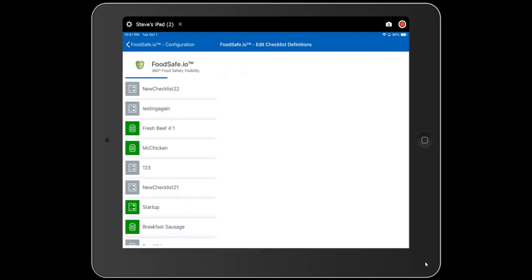Editing checklist definitions gives you the ability to change certain things about a checklist from within the app. We also have a full checklist editor available at our whisker.io portal that lets you edit checklist steps, change equipment names, and similar items. But from inside the app, you can make checklists active, change the schedule, and similar settings. When a checklist is gray in this list, it means that the checklist is not active.